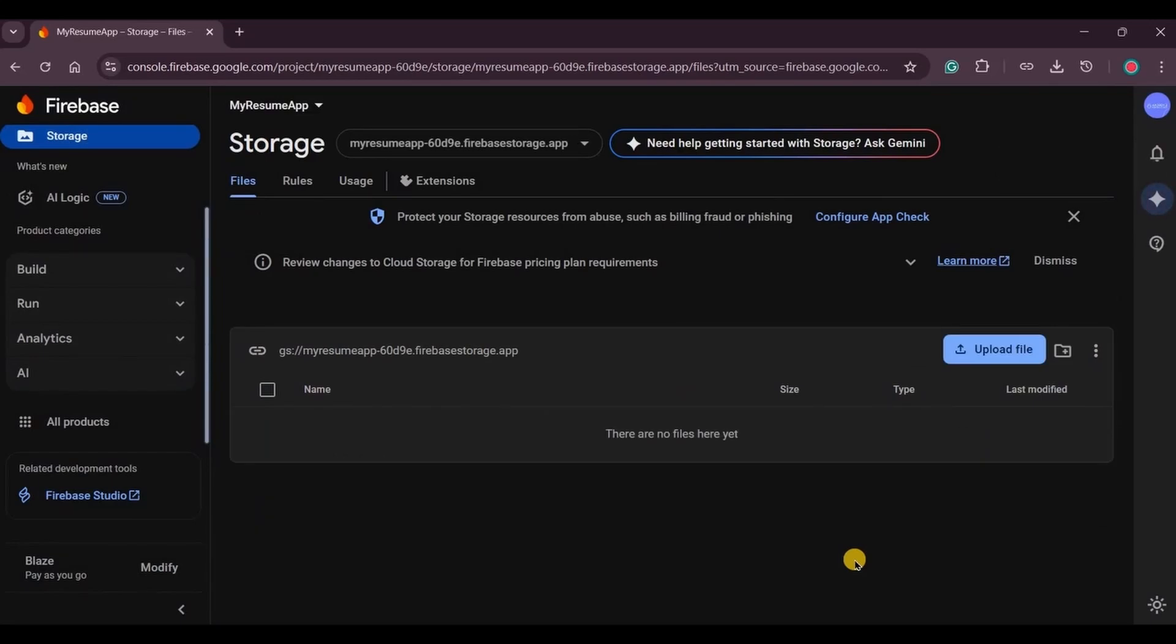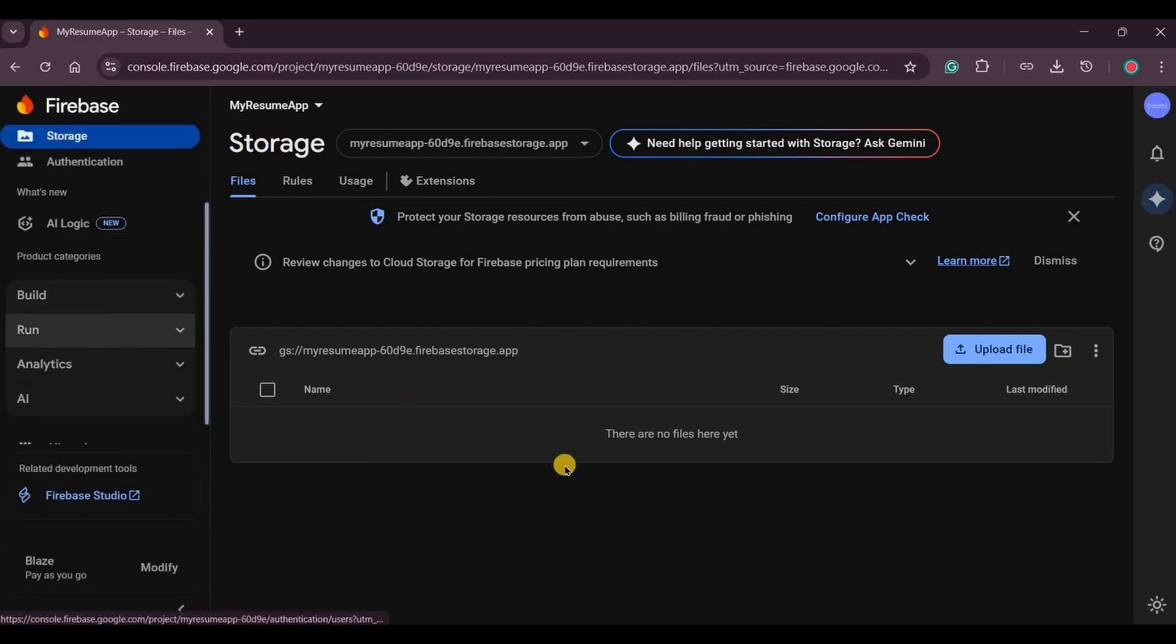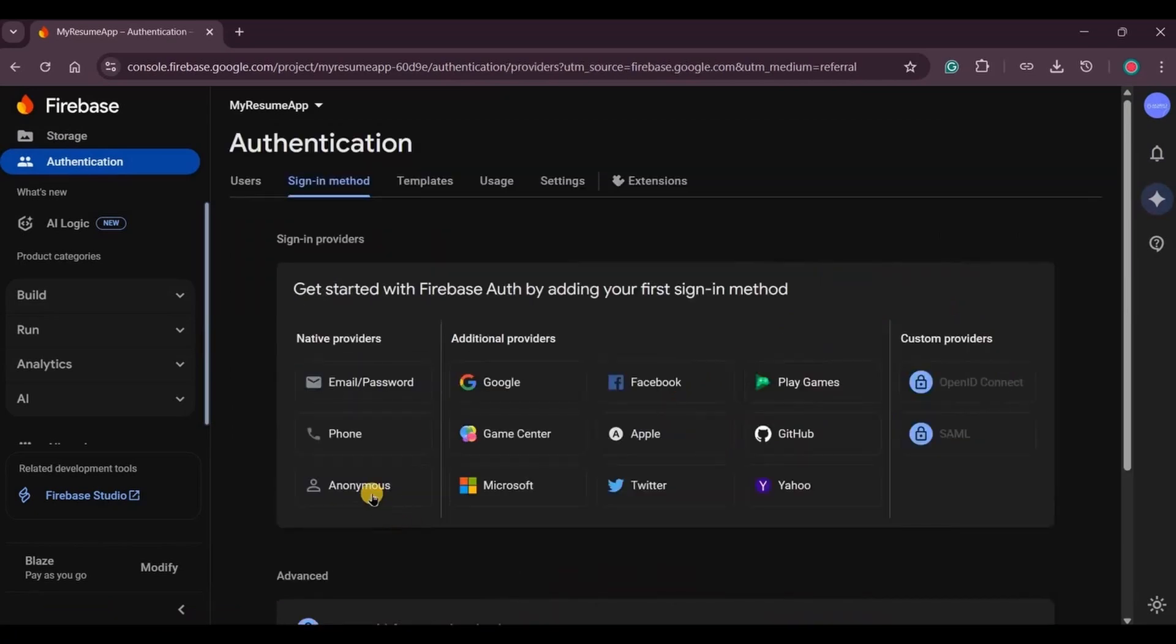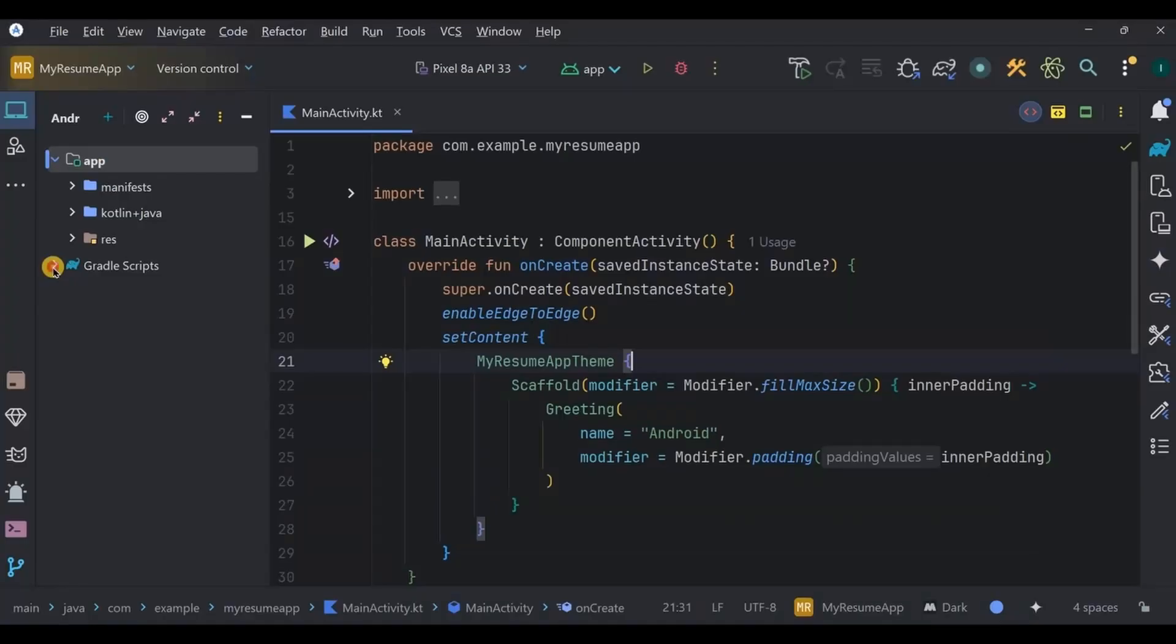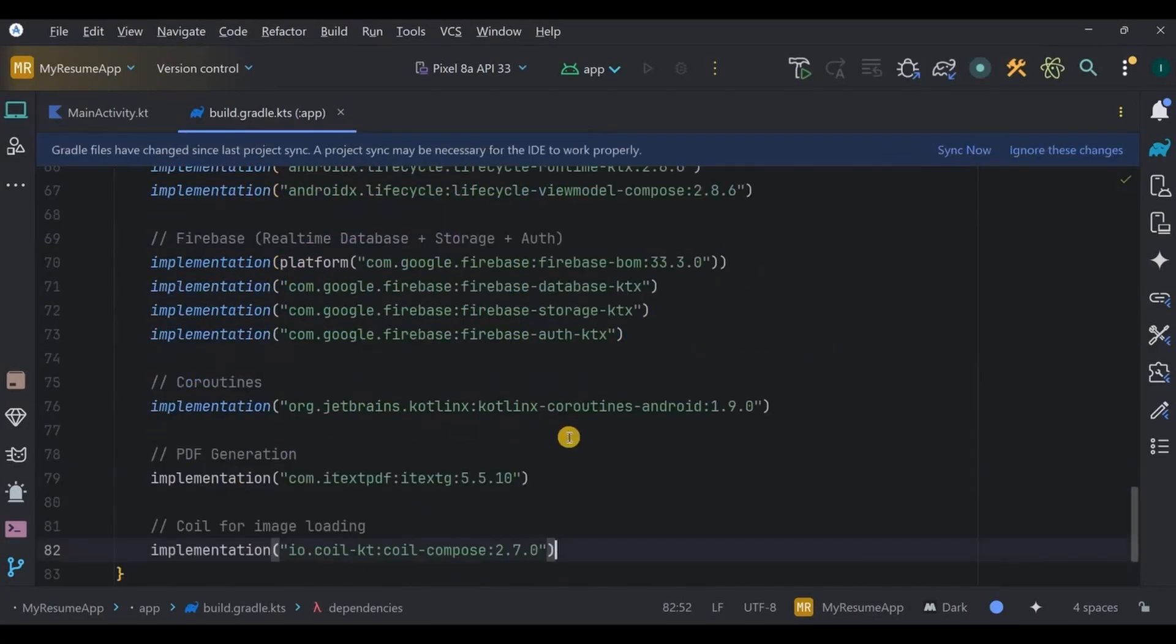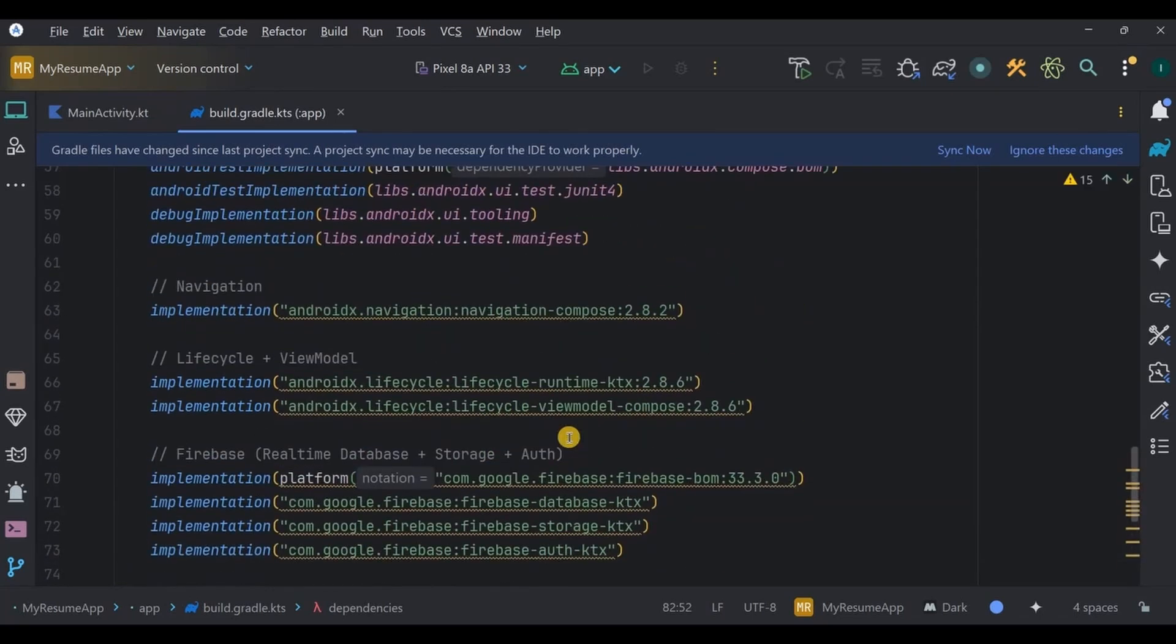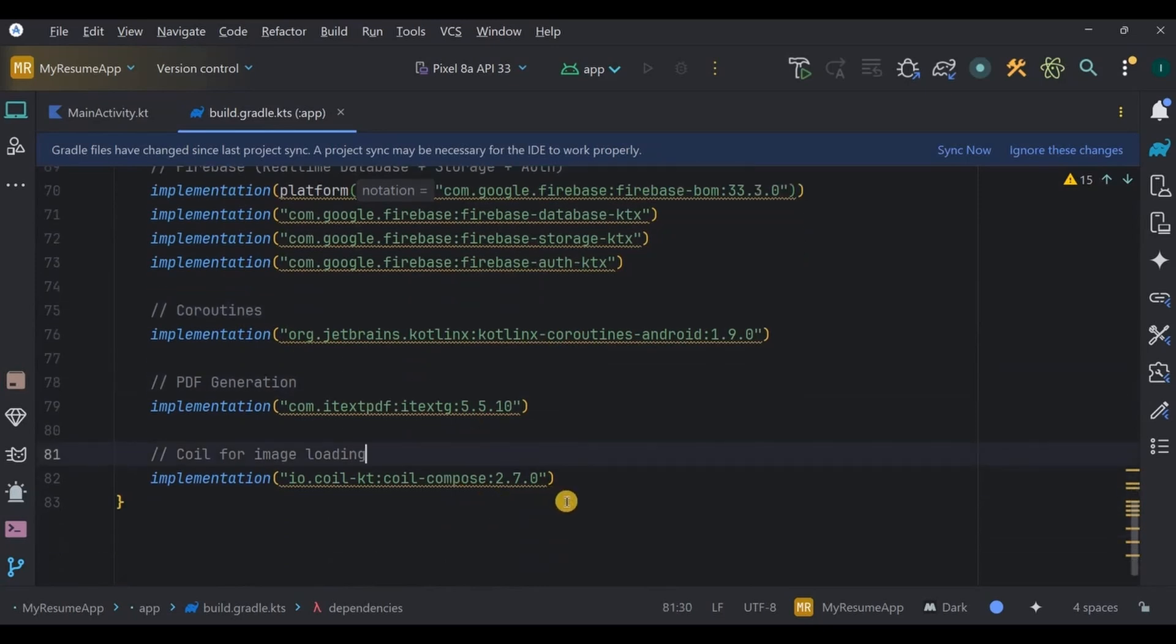Also, we can add Firebase Authentication, but anonymously. Firebase anonymous login allows users to interact with your app's features without needing to provide any personal information or create a separate account. If you want to make it advanced, you can use an email password or OTP login. This way the resume will be saved even after the app is closed, but for simplicity I'll go with anonymous. Now come back to Android Studio, go to Gradle, add these ten dependencies. I'll mention them in the description box so you can copy and paste them from there. All of these are for navigation, lifecycle, Firebase, coroutines, PDF generation, and Coil. Coil is used to display images. Click on sync now.